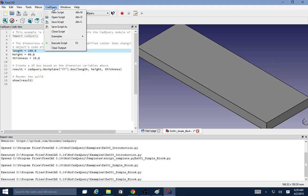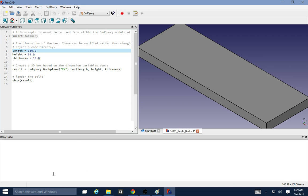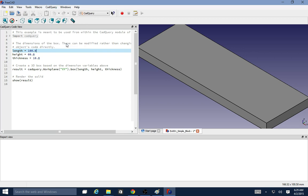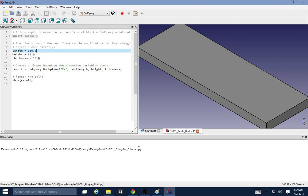The last option here is clear output. You can click it and it just clears the report view down here. The report view is where it tells you what's going on with the module, whether it's executing or whether you're opening something or if there's an error with your script.